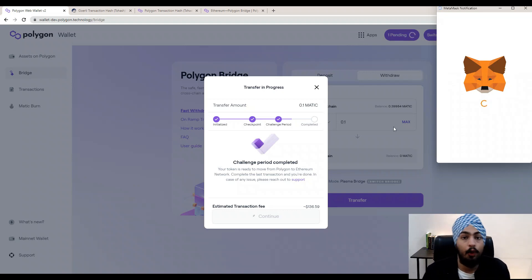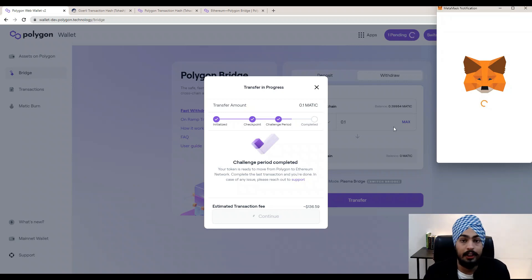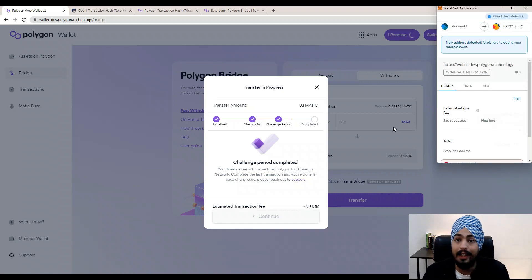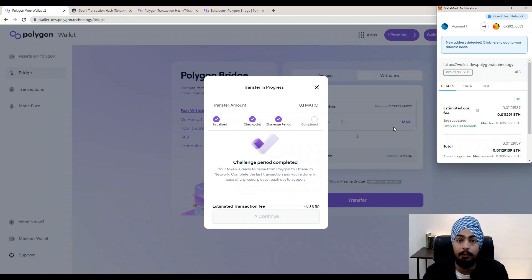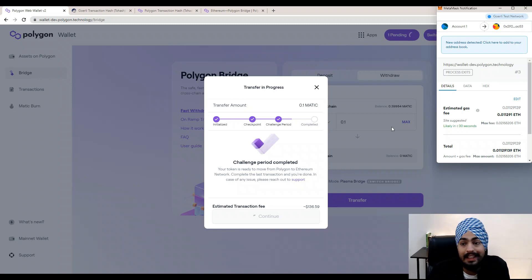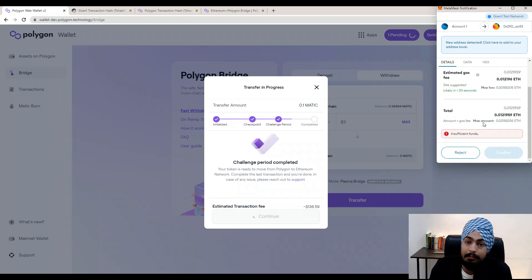On the testnet wallet, the challenge period completes in just a few minutes. But on the mainnet using the Plasma Bridge, the challenge period takes around seven days. On mainnet you will need to wait seven days for the challenge period to complete before your MATIC moves from Polygon to Ethereum. After those seven days, you will need to confirm one more transaction.